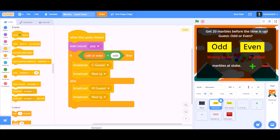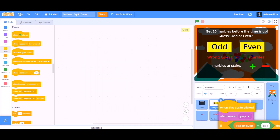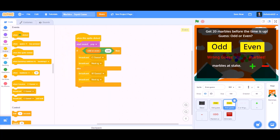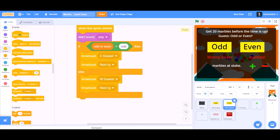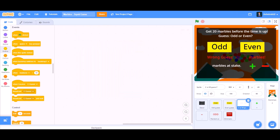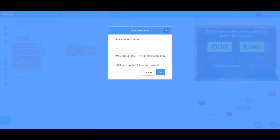Now we will drag this code for the even guess button and change the value so that it checks if odd or even equals to 'even'. Now we will do coding for the correct or wrong guess.